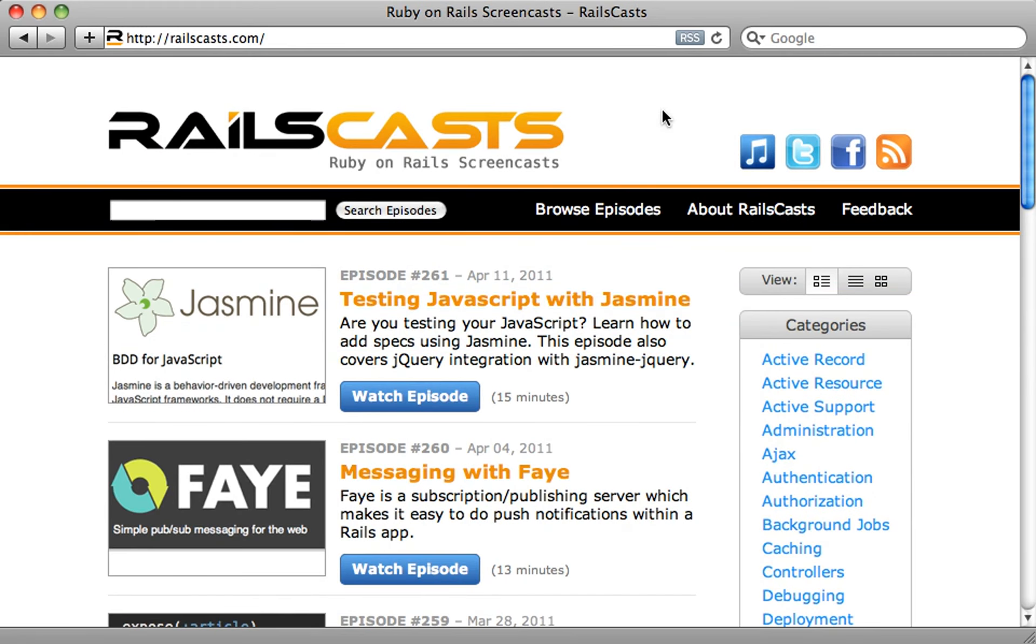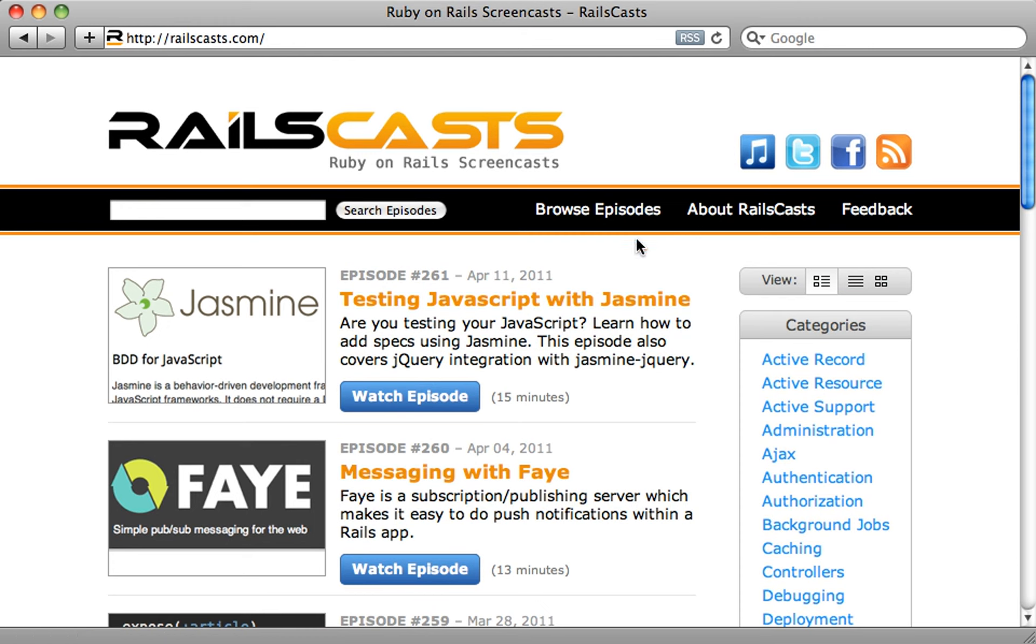As you could probably tell from the intro, Railscast has been completely redesigned. I'm really excited about this. The video itself is a new widescreen resolution, and the website itself has been redesigned as well, so I encourage you to check it out. But here's a quick tour.